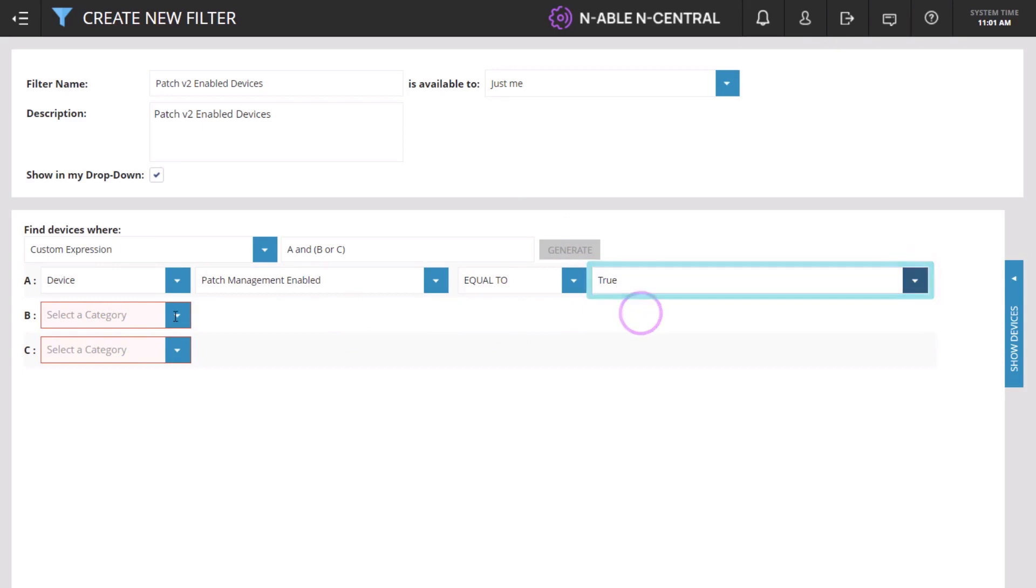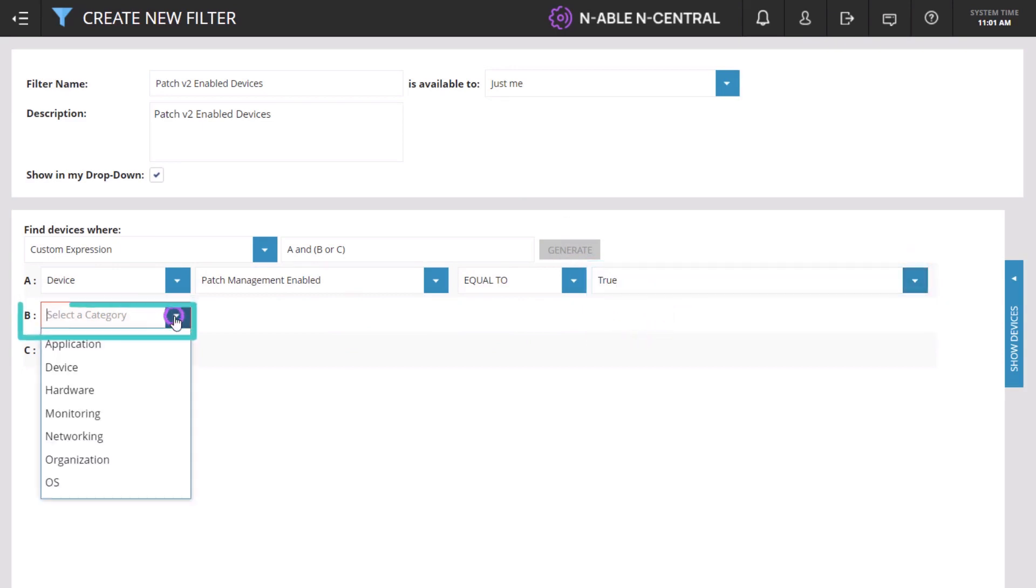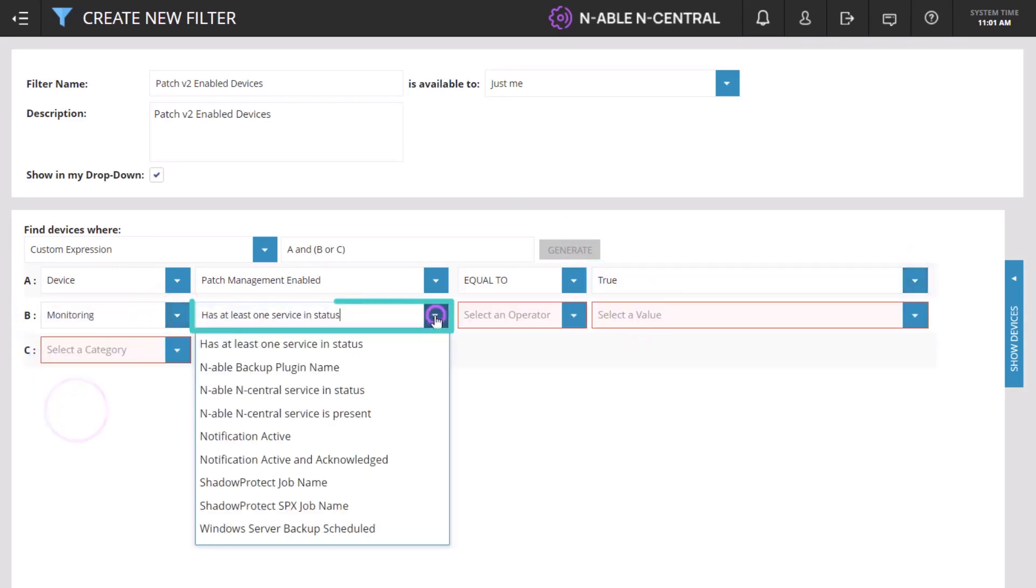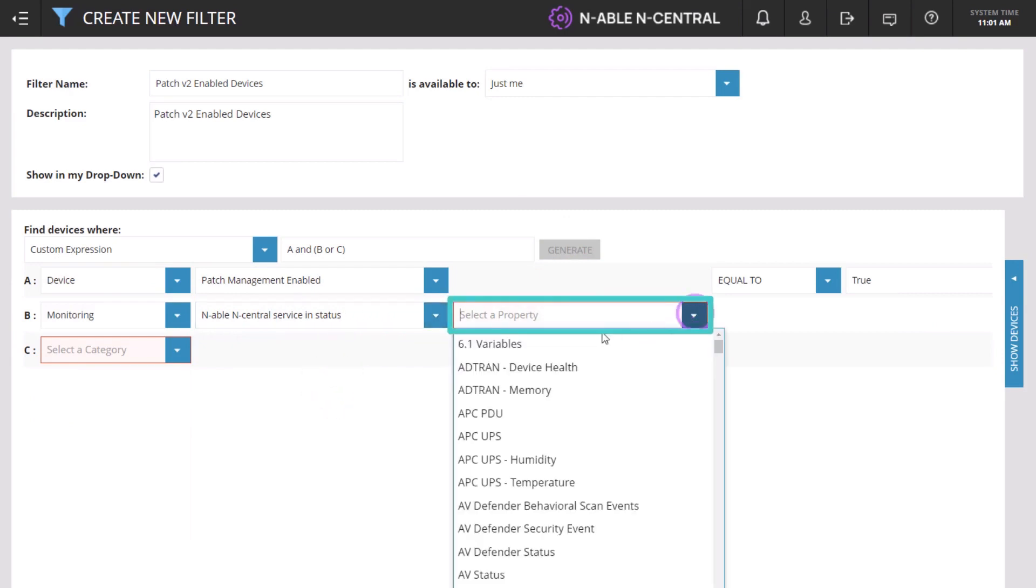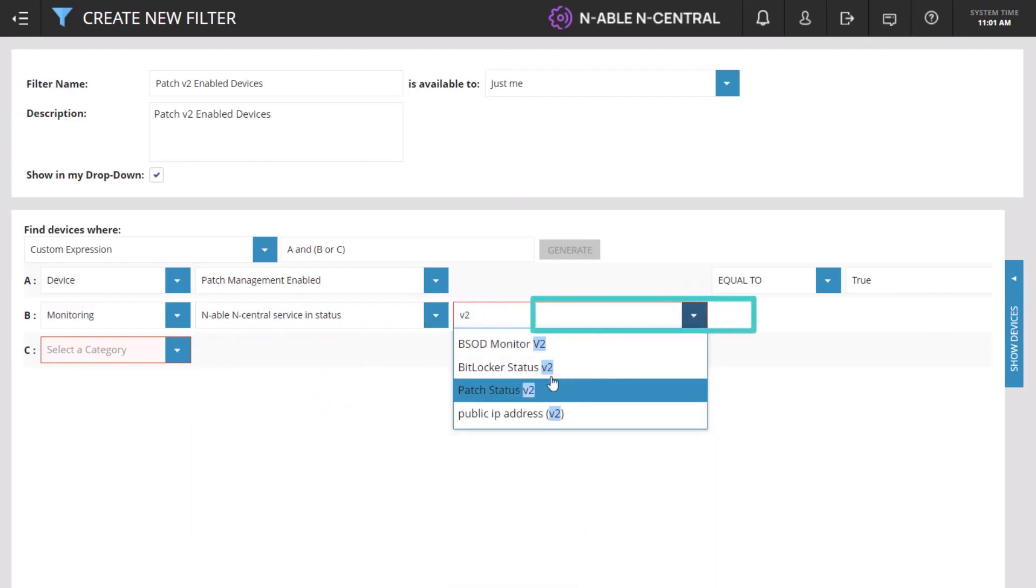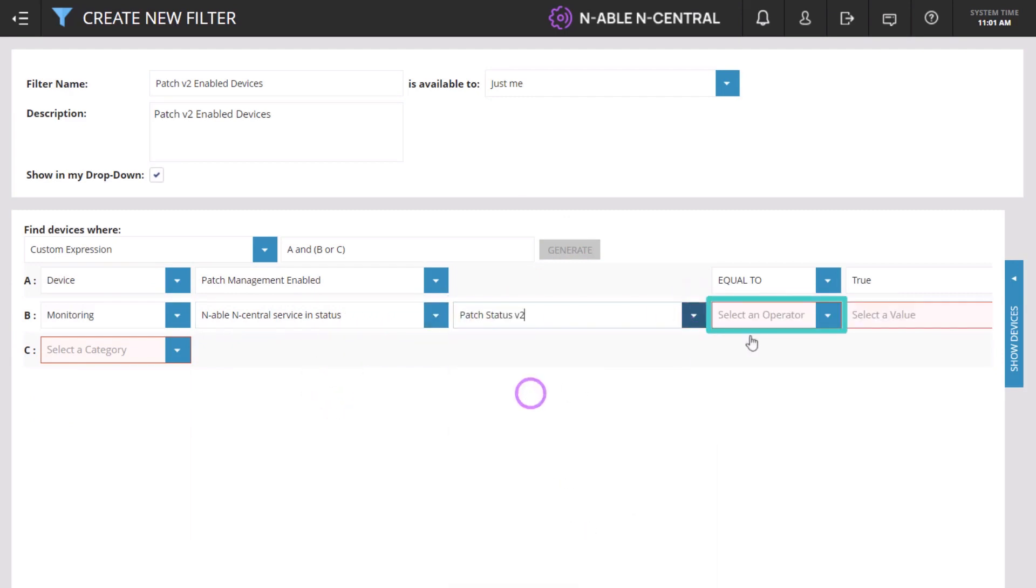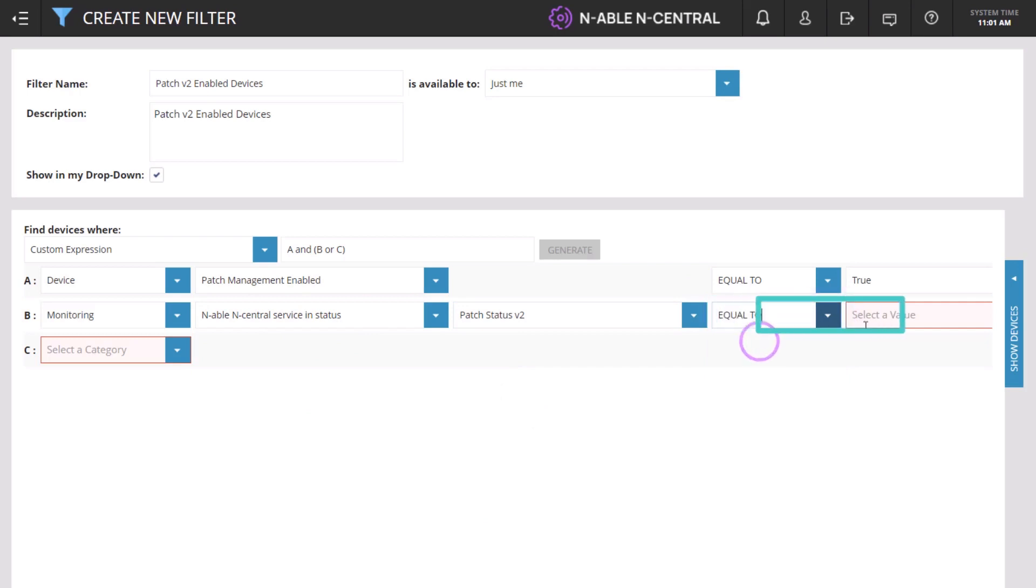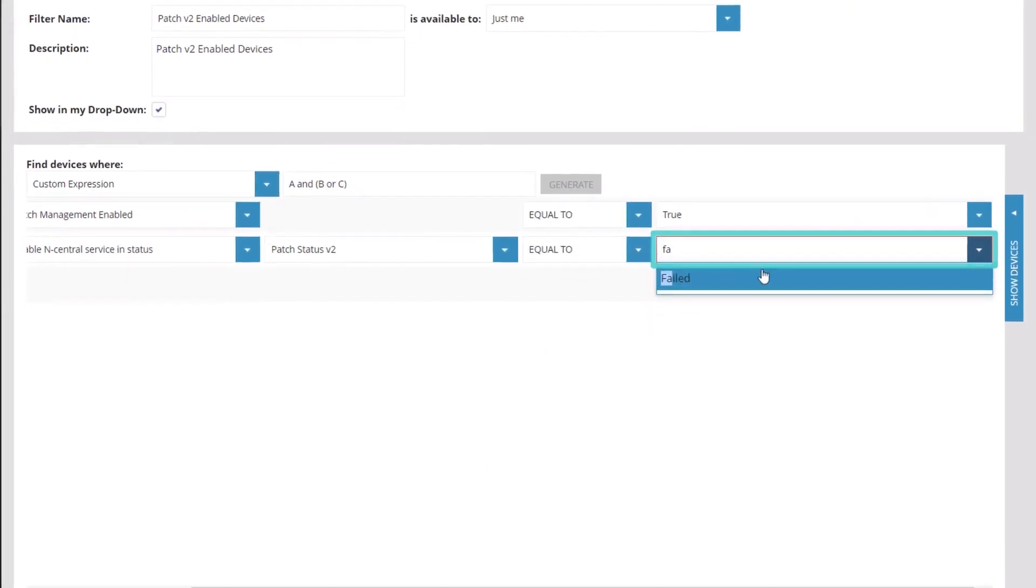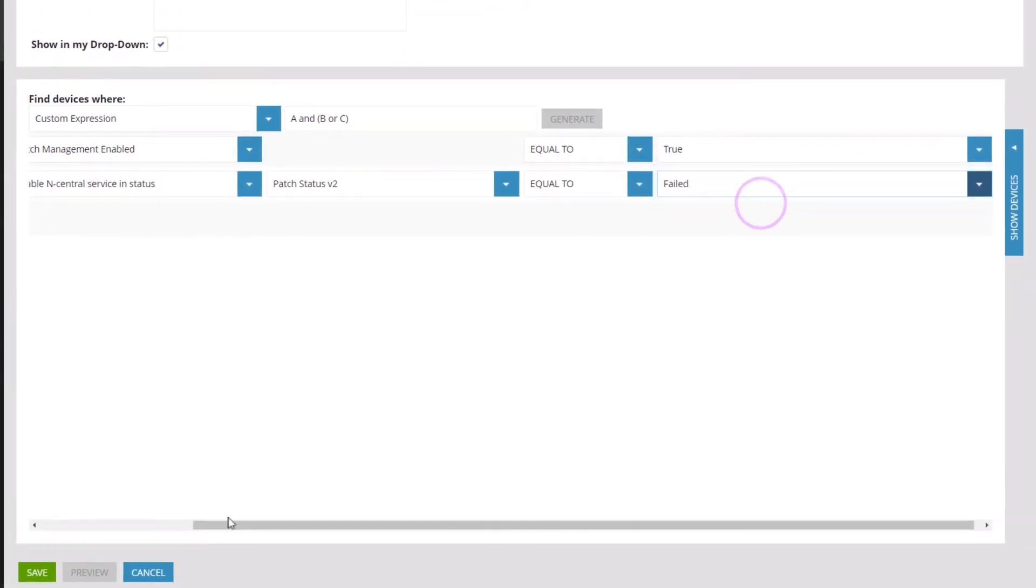On Rows B and C, select Monitoring, N-able N-Central Service and Status, Patch Status v2, equal to, failed on one row, and warning on the other.